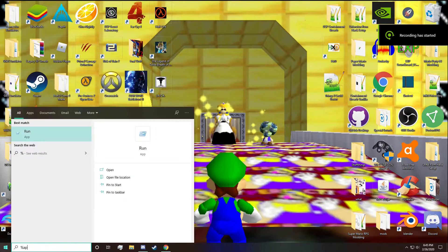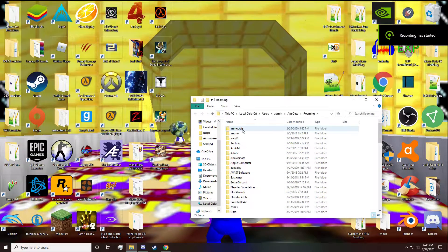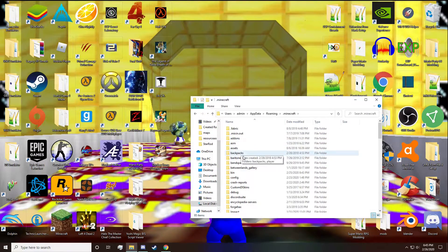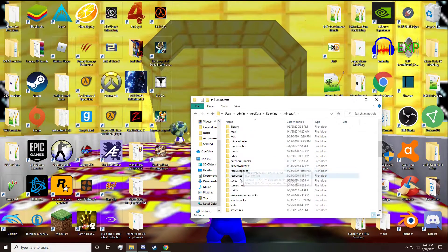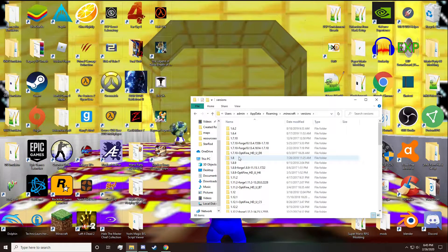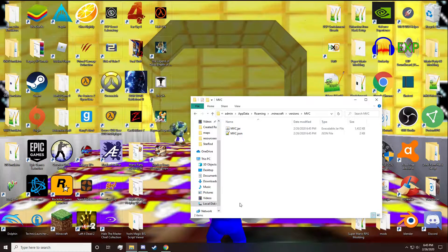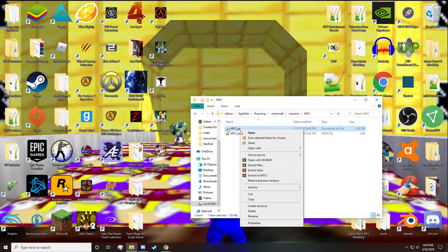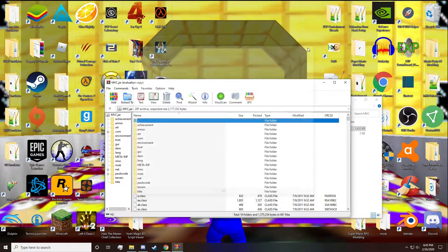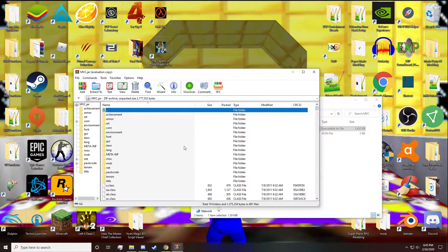Use Run or Windows Search and type in %appdata%. Press enter and you'll be taken to your roaming folder. In here, find your .minecraft folder. Then in there, look for your versions folder. And in that folder, look for MVC. Then open the .jar file in that folder with WinRAR.